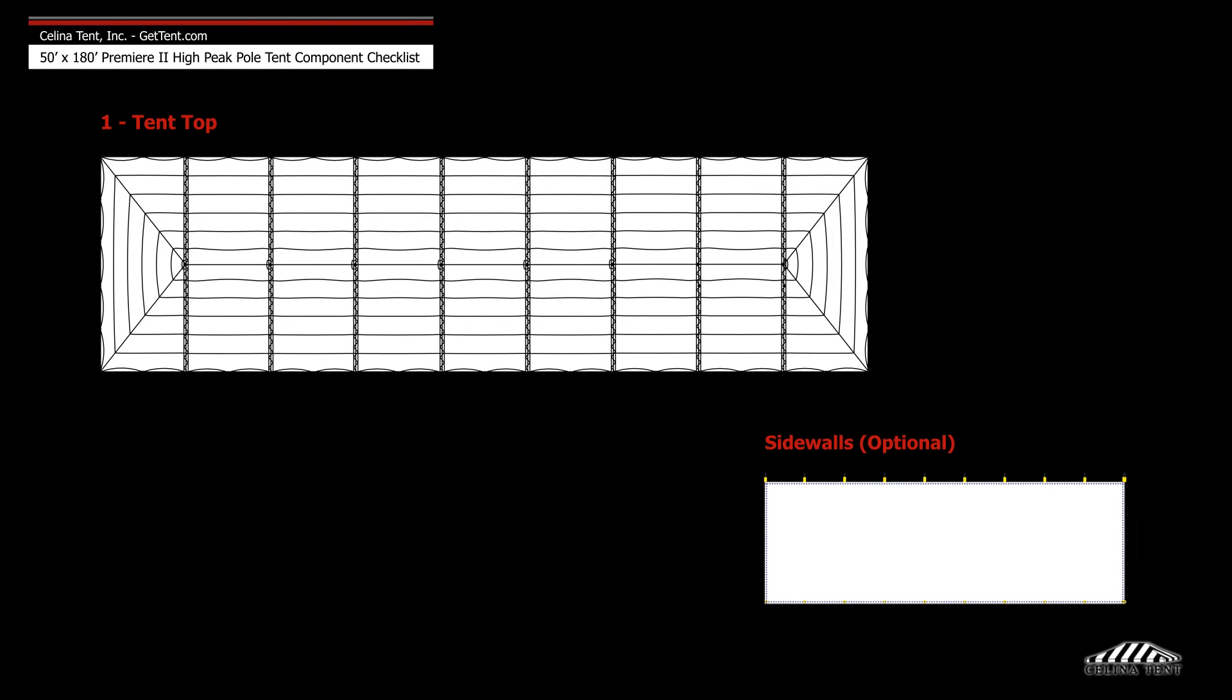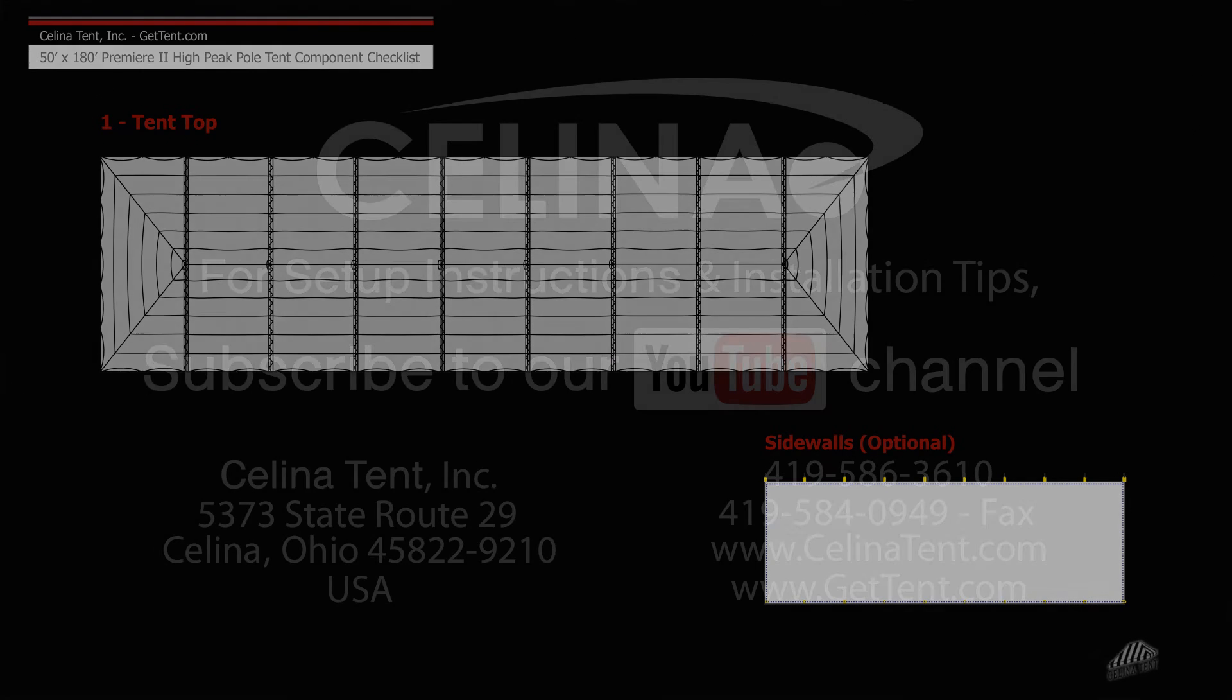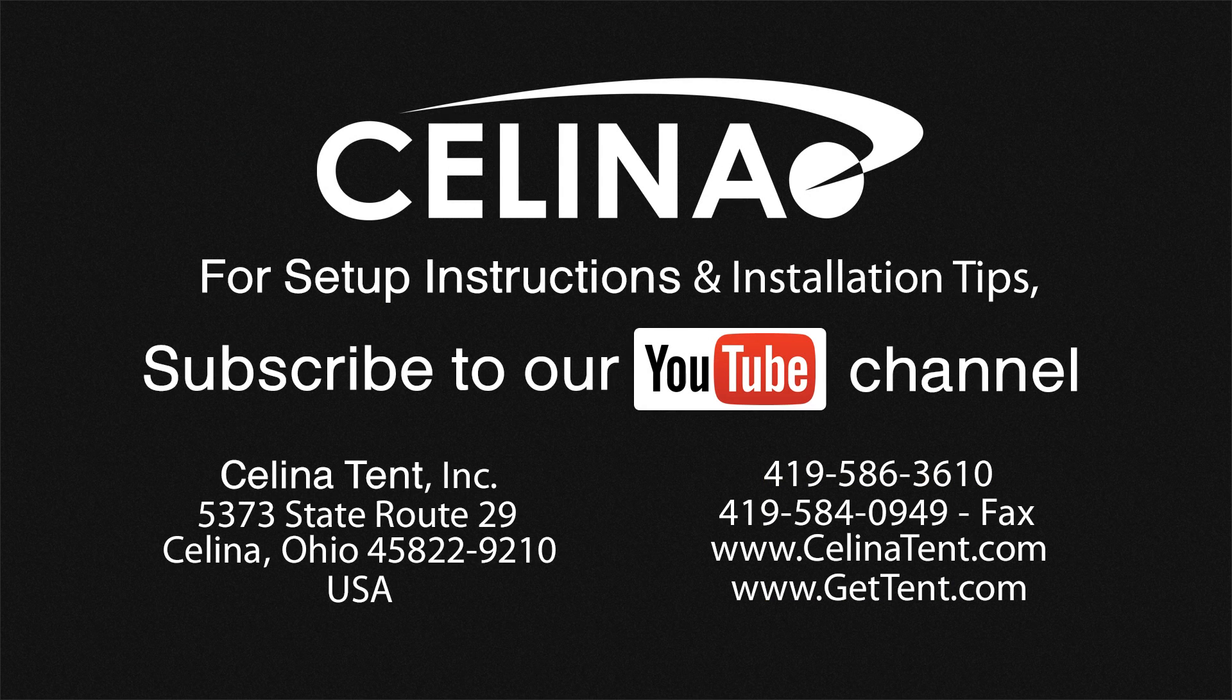Fabric includes one tent top and optional sidewalls. For more information visit GetTent.com.